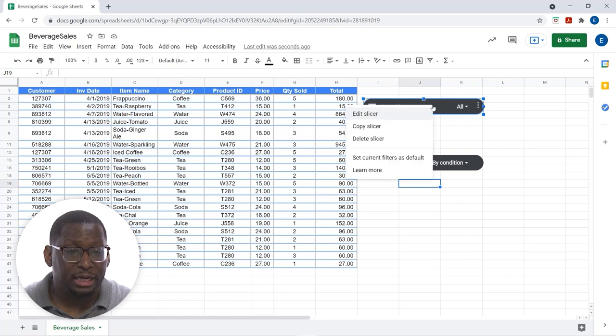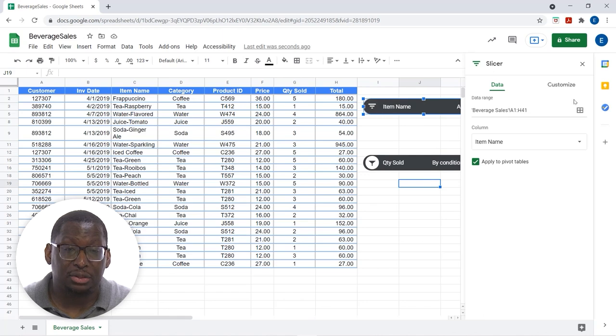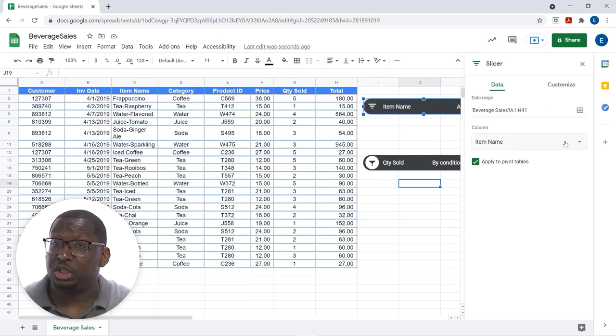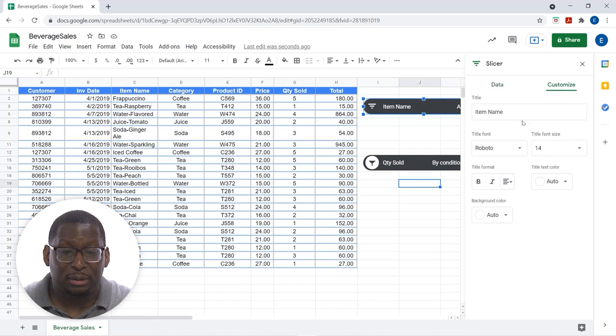Now, if I were to right click on the slicer, I'm also going to have an edit slicer option. And, this is cool because it's going to let me change the column if I wanted to. And, it's going to allow me to customize.